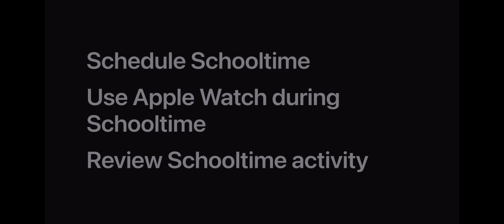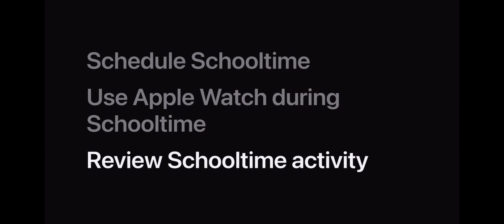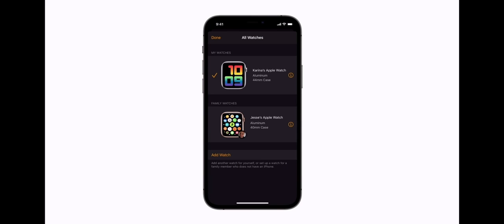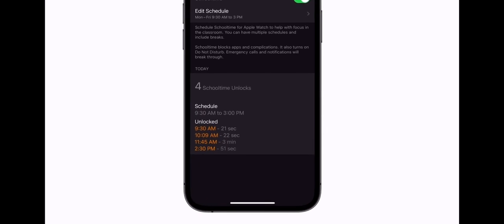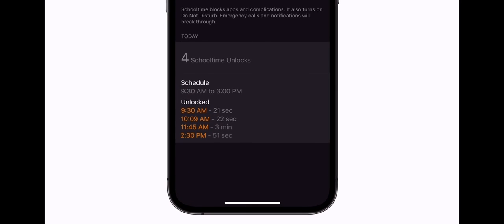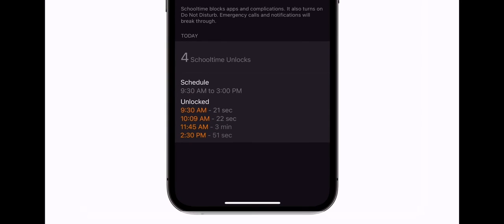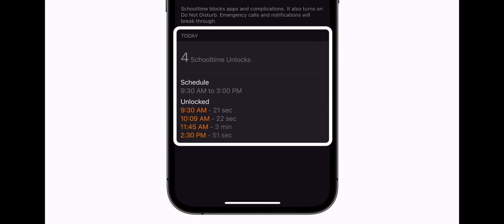At the end of the day, you can review how many times your child unlocked their watch during school time. Just return to your child's Apple Watch settings on your iPhone and tap School Time. You'll see a summary showing each time your child unlocked their watch and for how long.